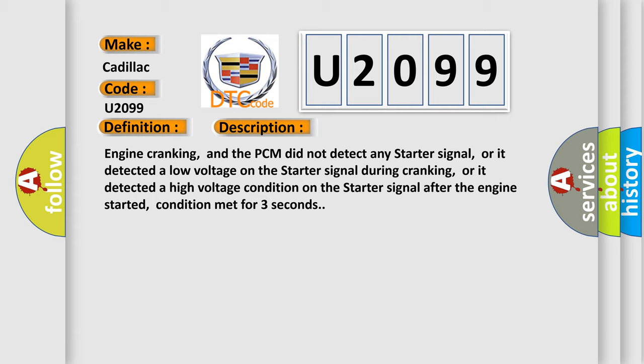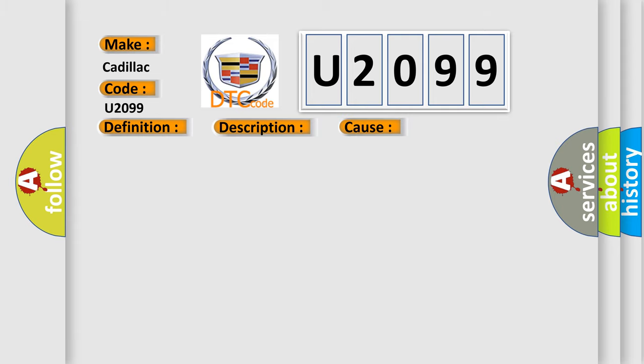This diagnostic error occurs most often in these cases: Starter signal circuit is open, shorted to ground or to power. Starter is damaged or has failed. PCM has failed.